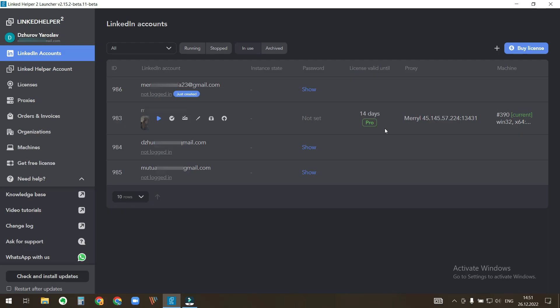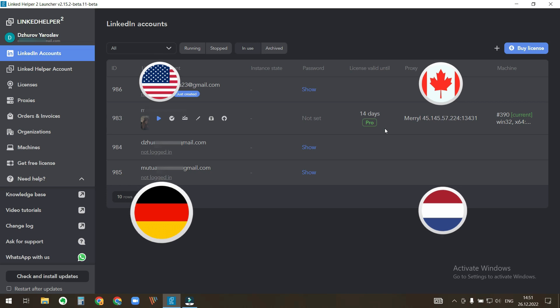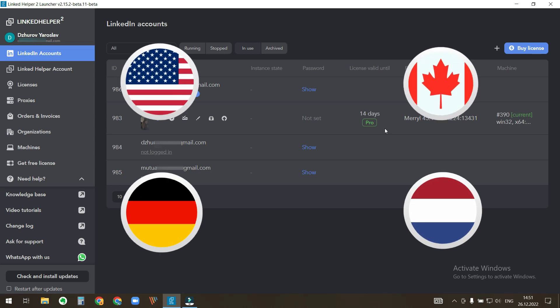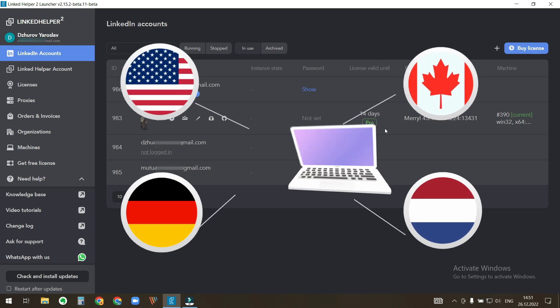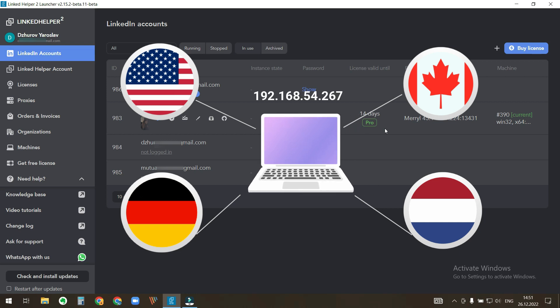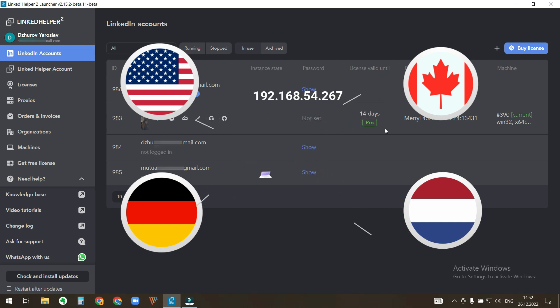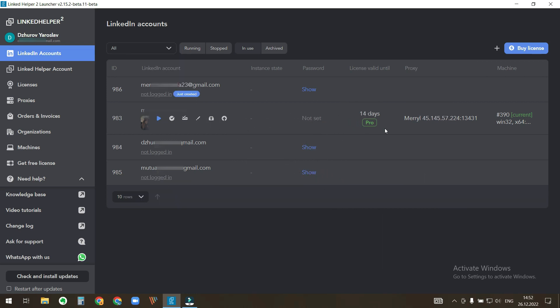These LinkedIn accounts were created and belong to persons from different countries. If I open them now, then they will run from the same IP address, which is not good for these accounts.